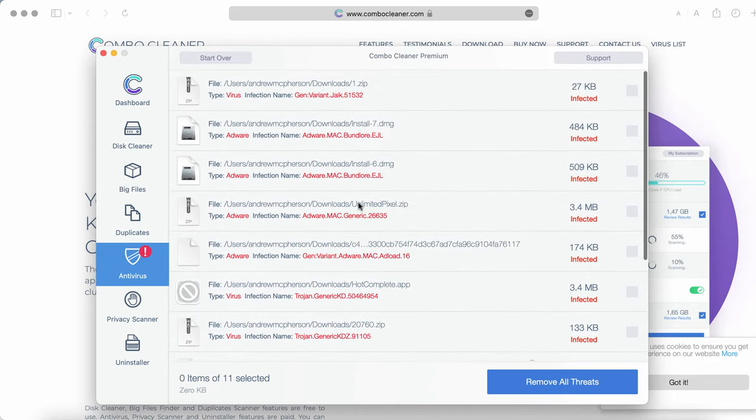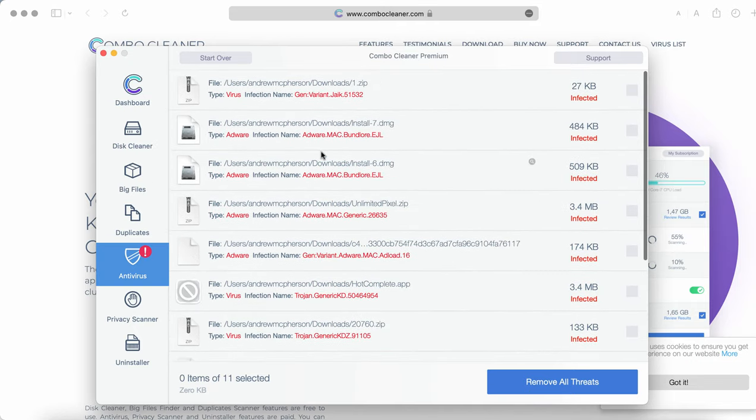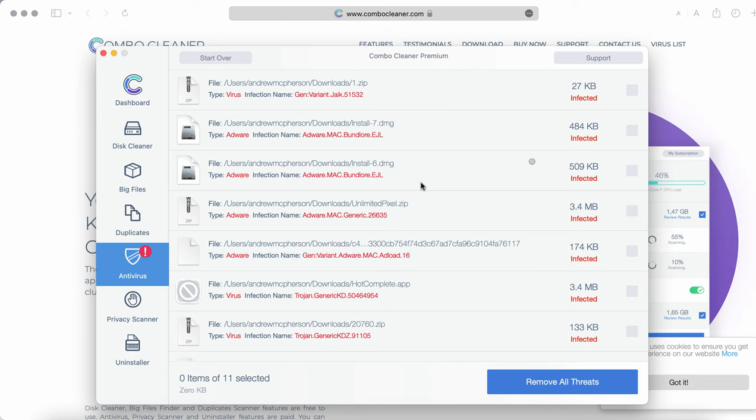We recommend that you consider upgrading to the premium license as the best solution to keep your Mac always clean and protect it against any other possible malware.